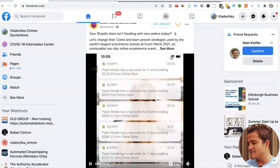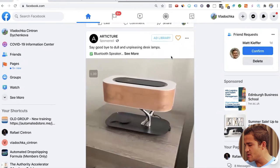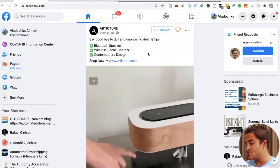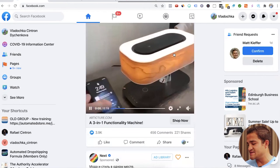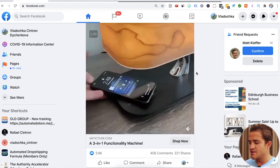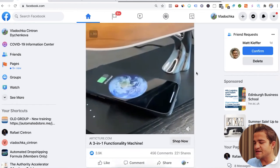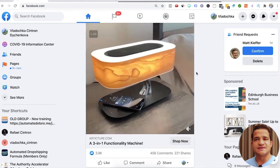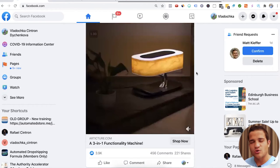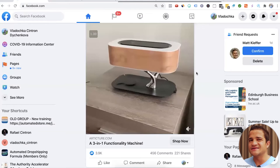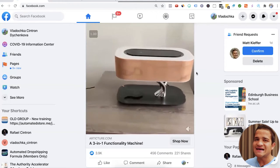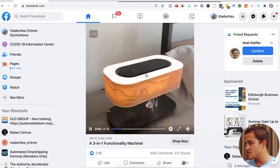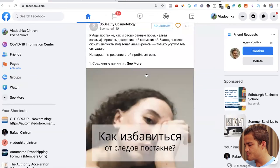You will find a lot of ads in your language. Articture, great store to check out. Say goodbye to dull and unpleasant desk lamps. This is a great lamp. It sells a lot. It is more high ticket, around $300. I've seen a lot of beginners get into the home decor niche, the home improvement niche and they start selling this product. It is a tough one. Articture is dominating that space. But it still could be a good one.